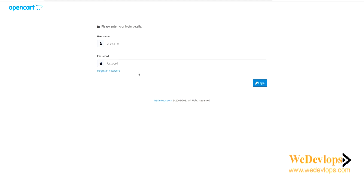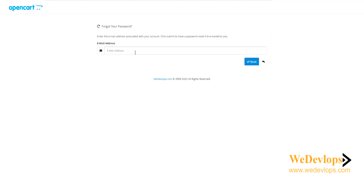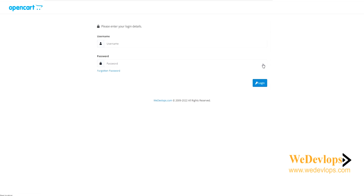There are two ways to recover. First, you can click 'Forgot Password' and it will ask you to enter the email address designated to your OpenCart. But assuming you forgot that as well, what you need to do is manually reset it in your phpMyAdmin.